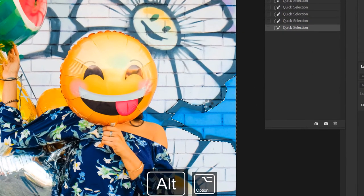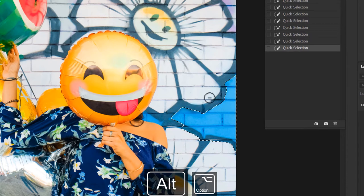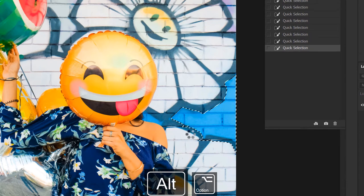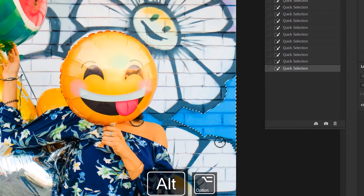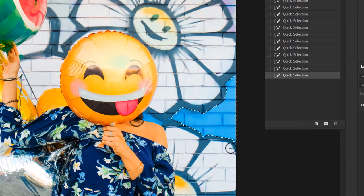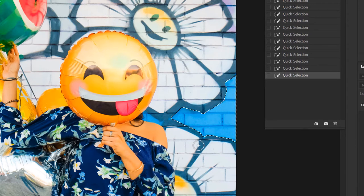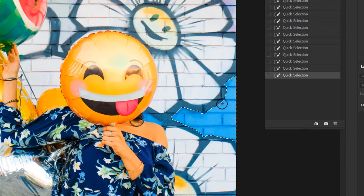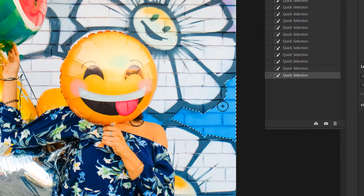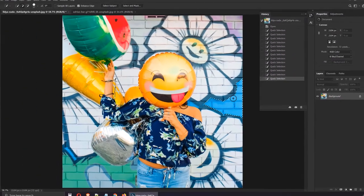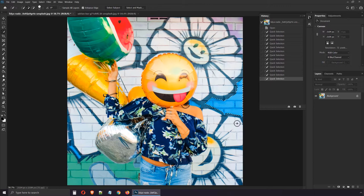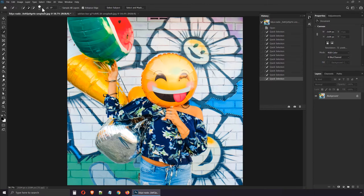The selection immediately changes as Photoshop gets a better sense of what you're trying to do. What I want you to understand is that getting a perfect selection takes time and effort. Though Photoshop has improved leaps and bounds over these last few years, you still need a lot of patience.